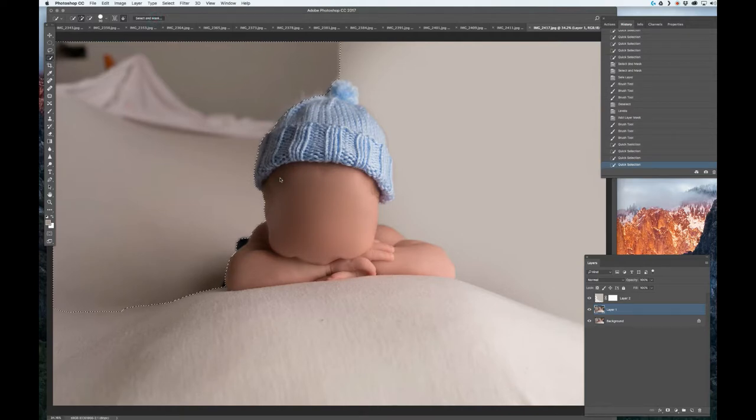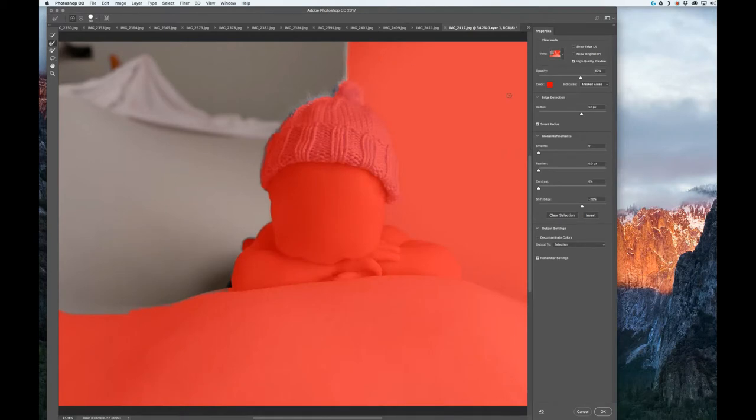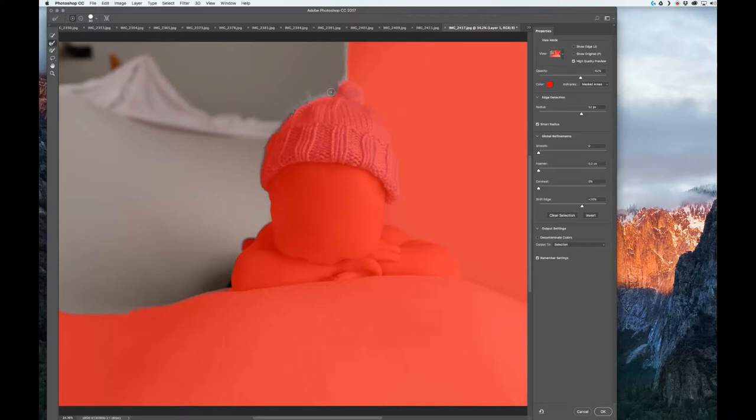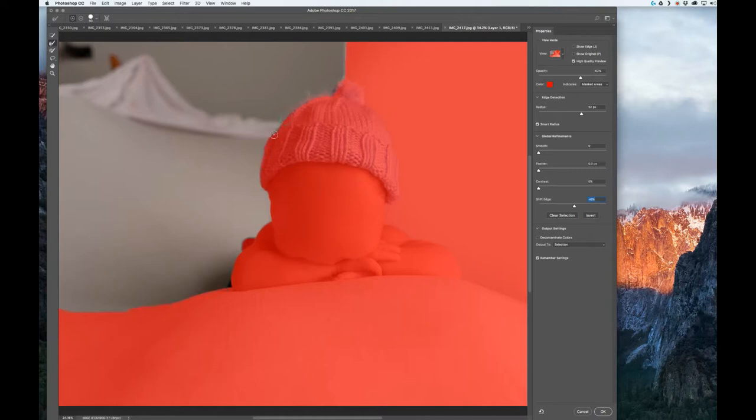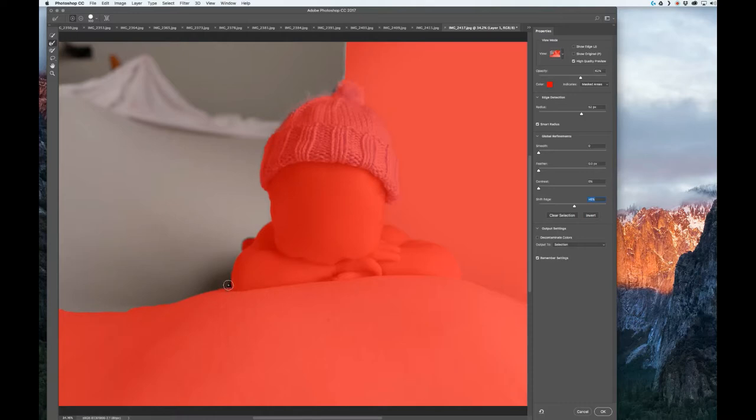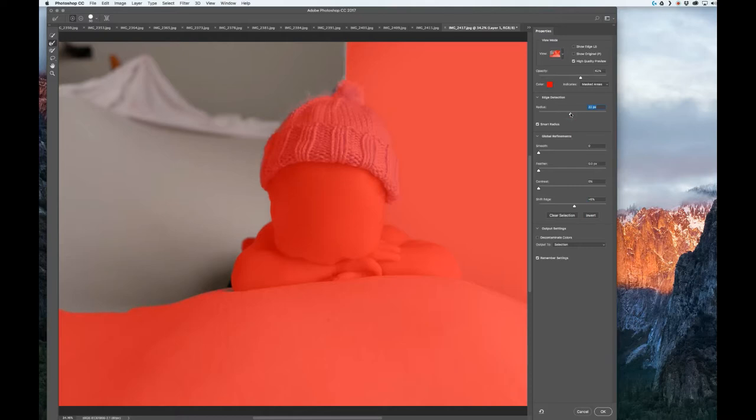Select and mask again. I'm gonna do the edge refinement on this hat. Now it saved my settings from last time because I have remember settings selected. I don't like how it is selecting the braid on this, so I'm gonna pull this down a little bit. I like that. This has to get selected too. I'm gonna select this, whatever it was. Bring back the refinement a little bit, shift it down to zero.